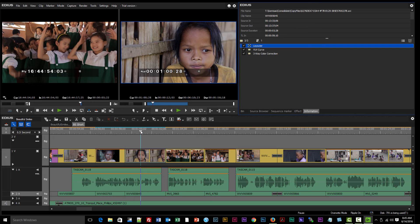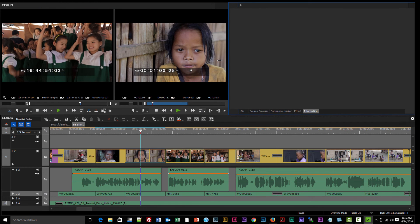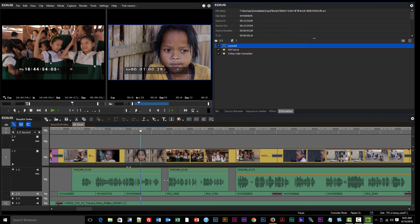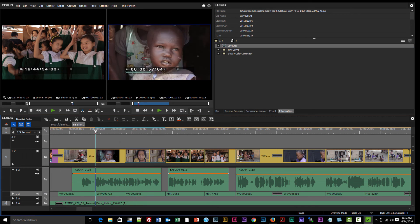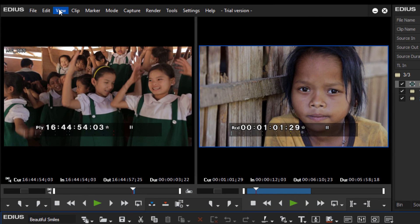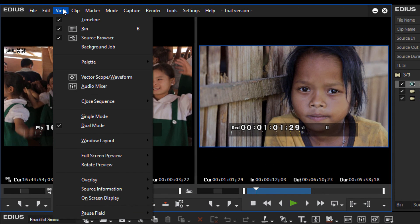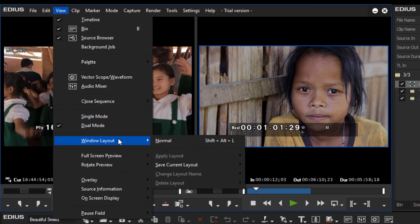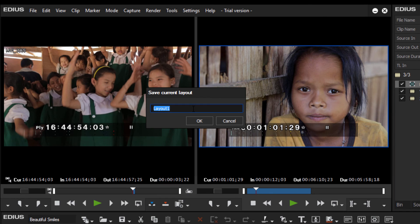If you are working with just one monitor, you may want to save a preset once you've got the windows sized the way you like. You can do that under View > Windows Layout > Save Current Layout and give it a name — we'll call this one 'Editing Layout'. That way you can quickly return to this configuration whenever you need it.